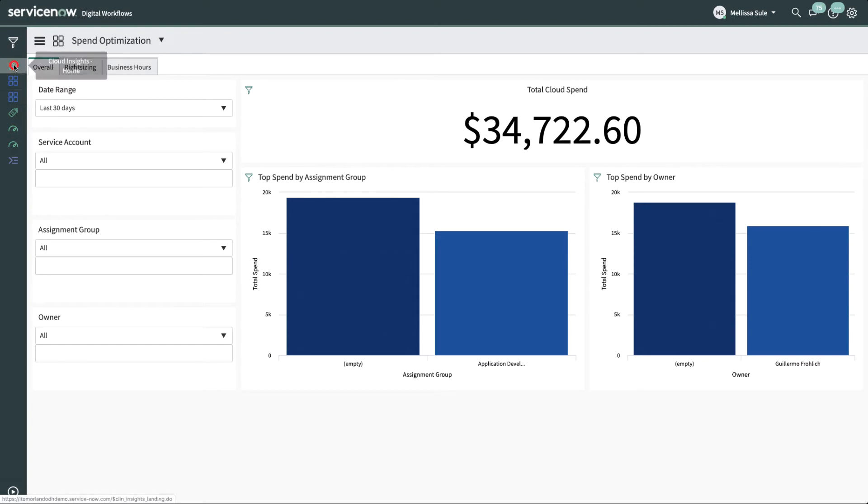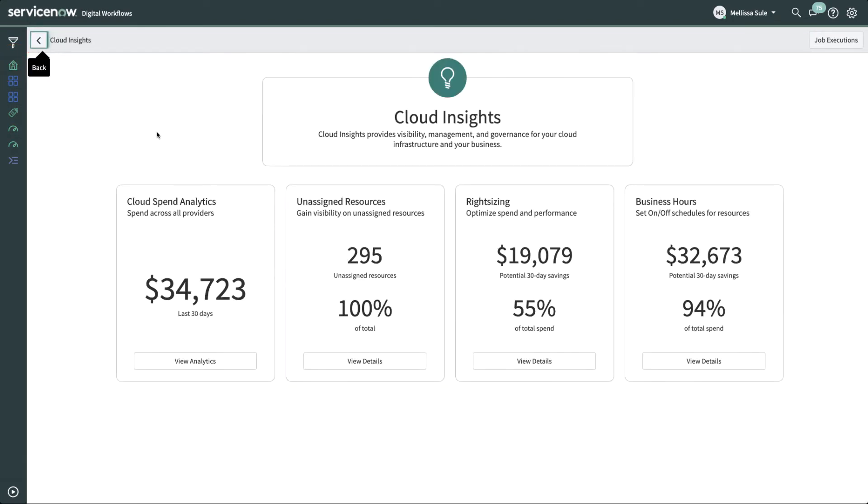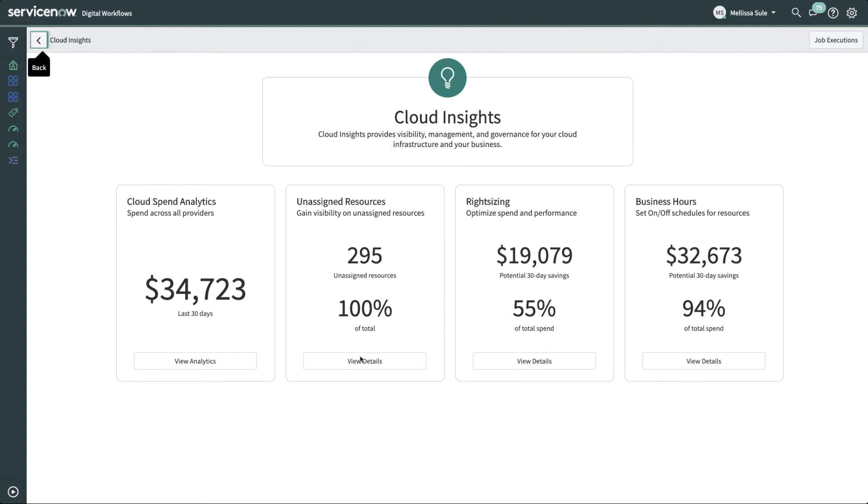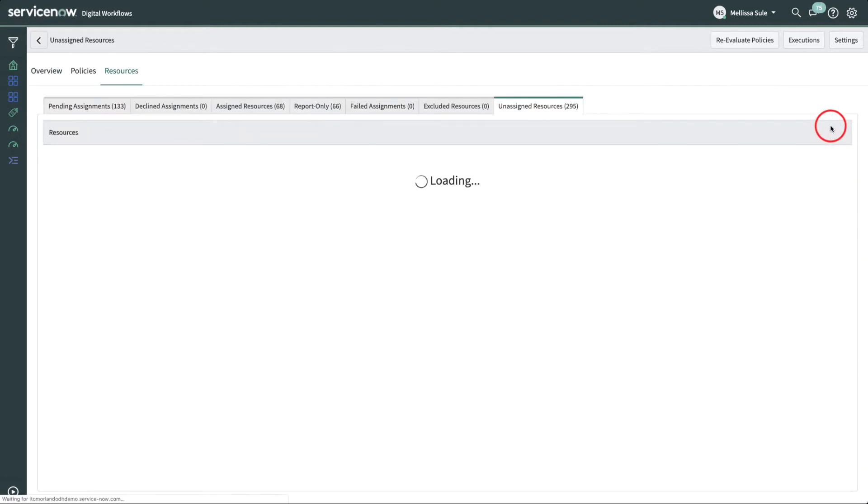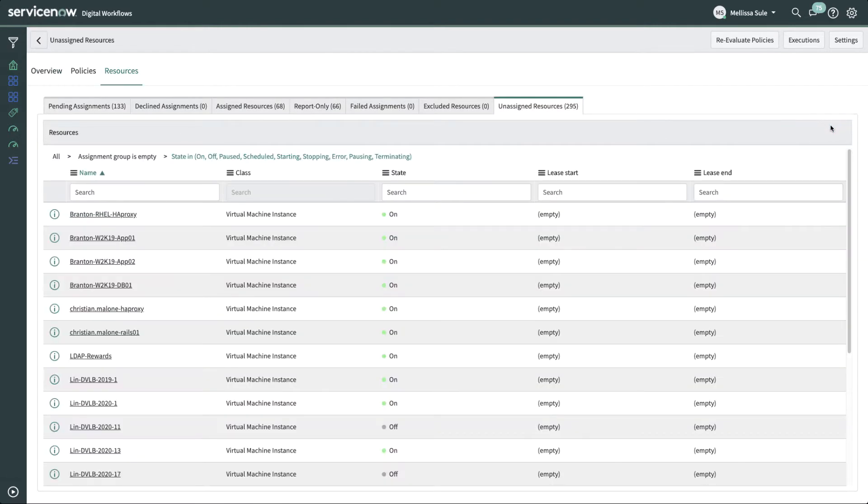Melissa understands that it's necessary to ensure that all the resources are correctly assigned to the correct group or individual. This will help her to route cost-saving recommendations to the right teams. She sees that the percentage of unassigned resources is high, so she clicks View Details on the Unassigned Resources tab, or she can access it directly from her favorites list. In the Overview panel of the Unassigned Resources tab, we see detailed information about those unassigned resources. We'll click See All to see all the unassigned resources.